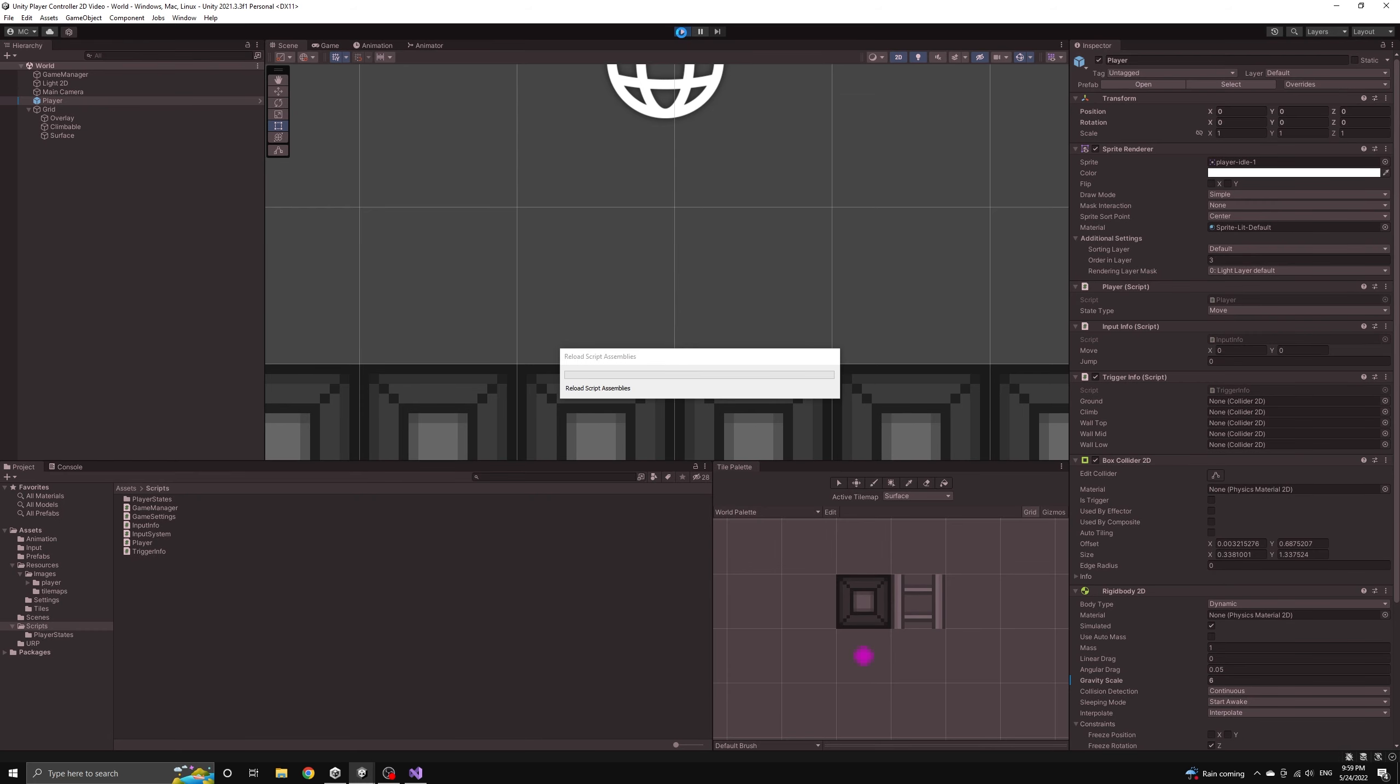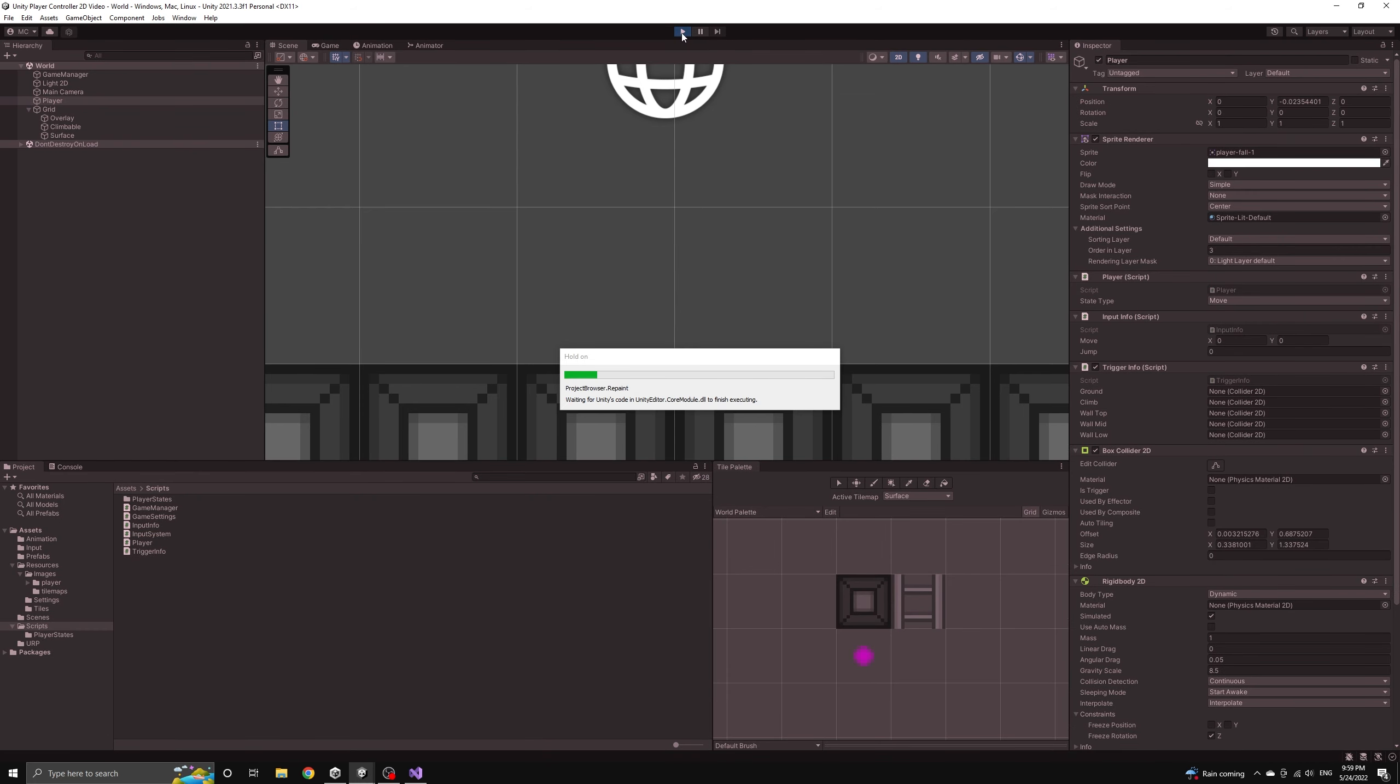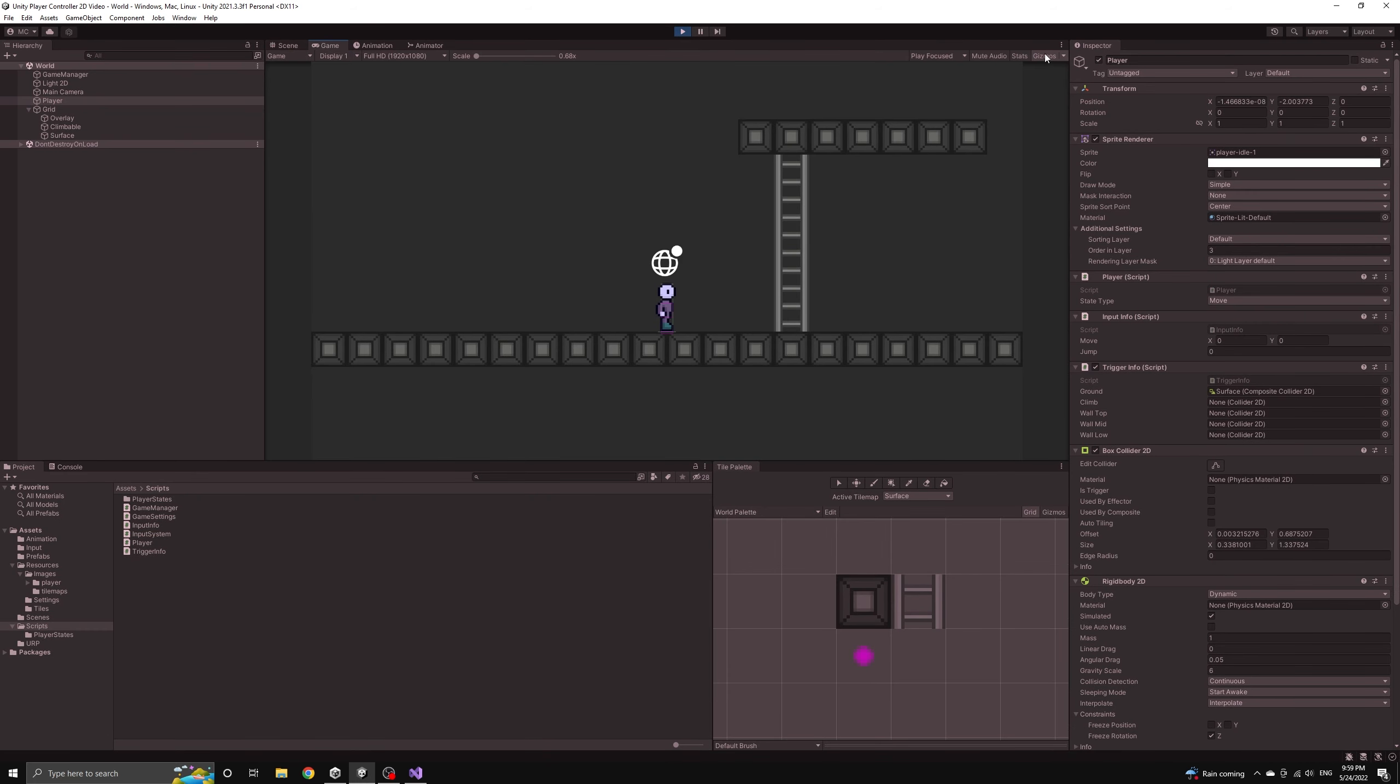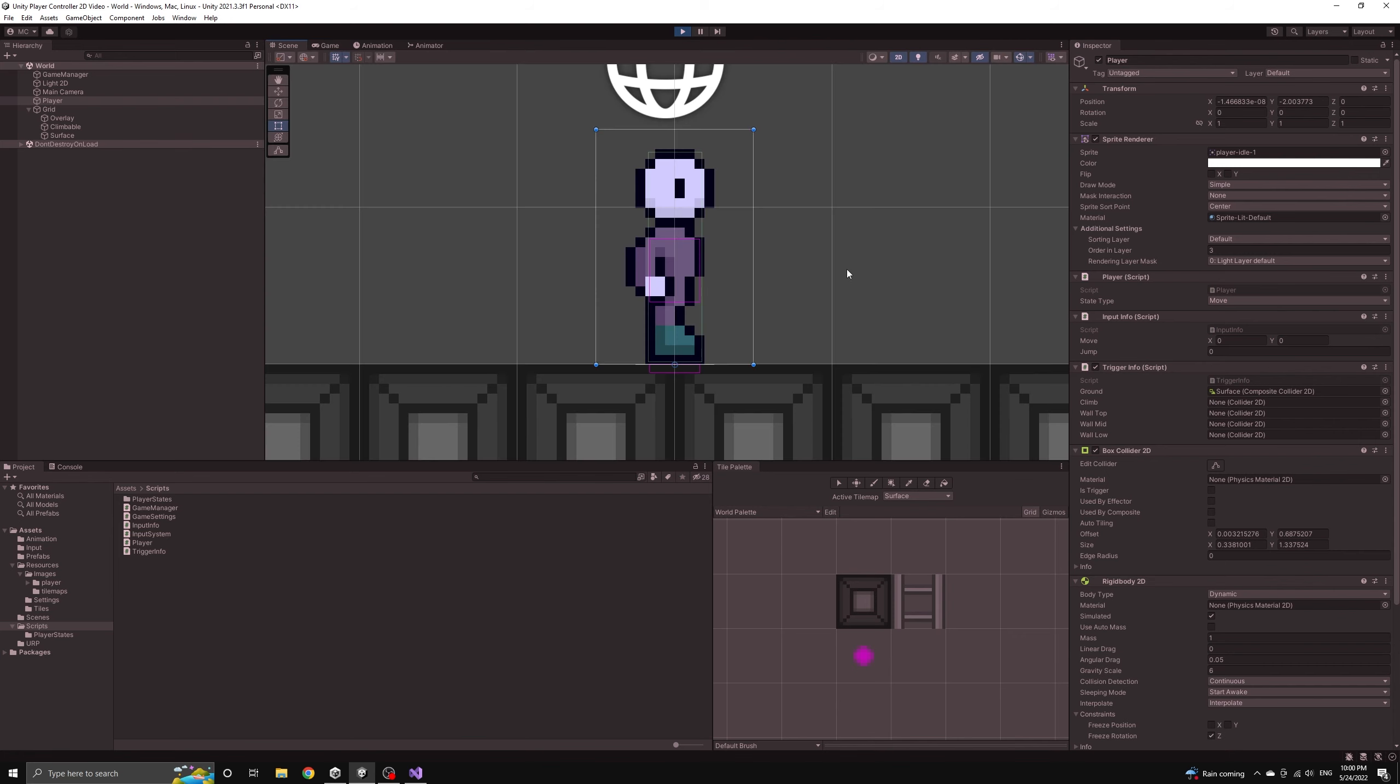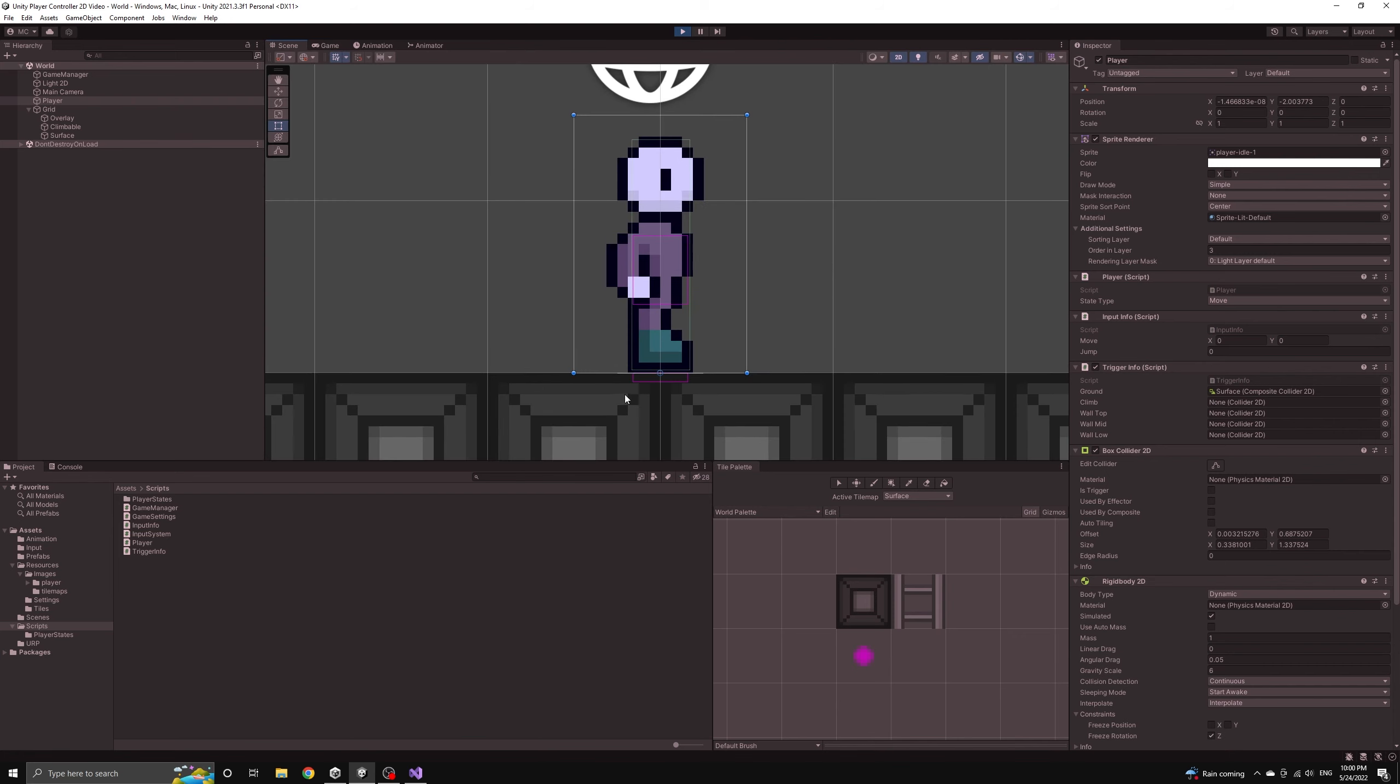Now we can run the application and see exactly where our collision check is occurring. If we switch to the scene view then we can carefully test the collision between the climb trigger and the ladder's tiles.